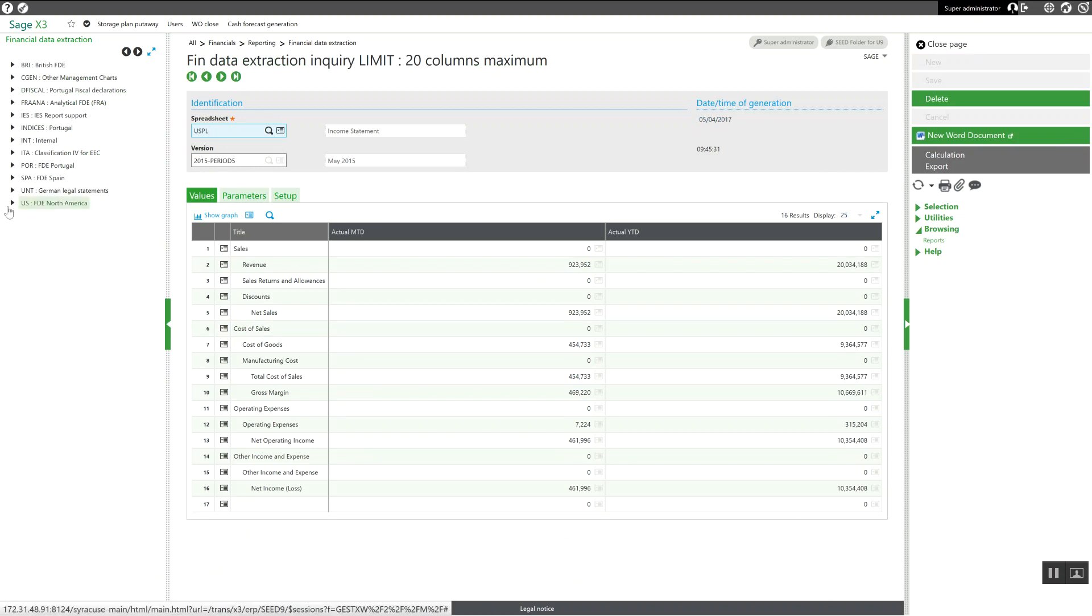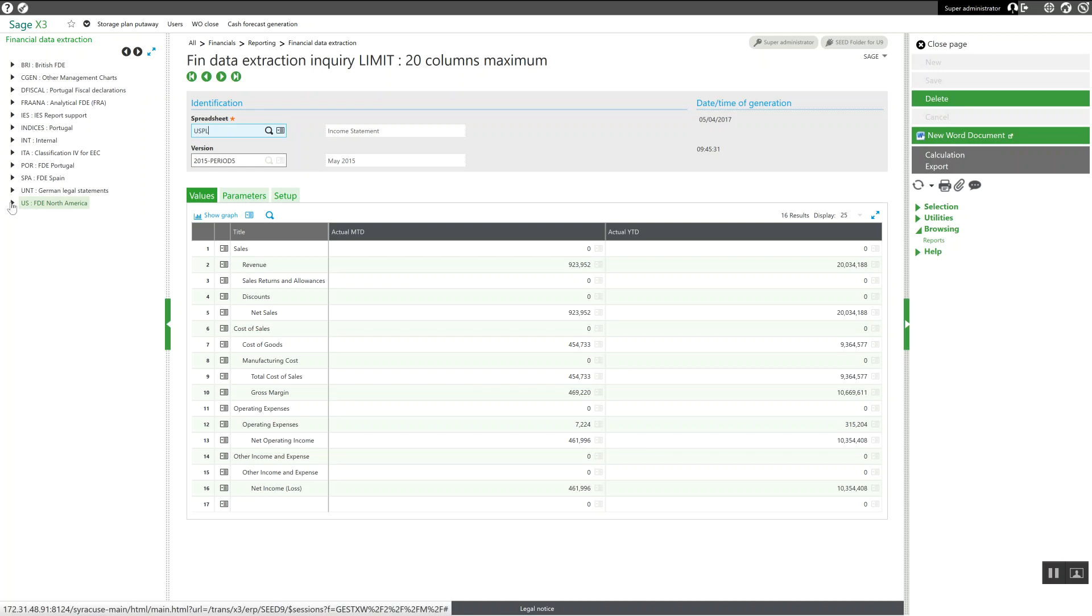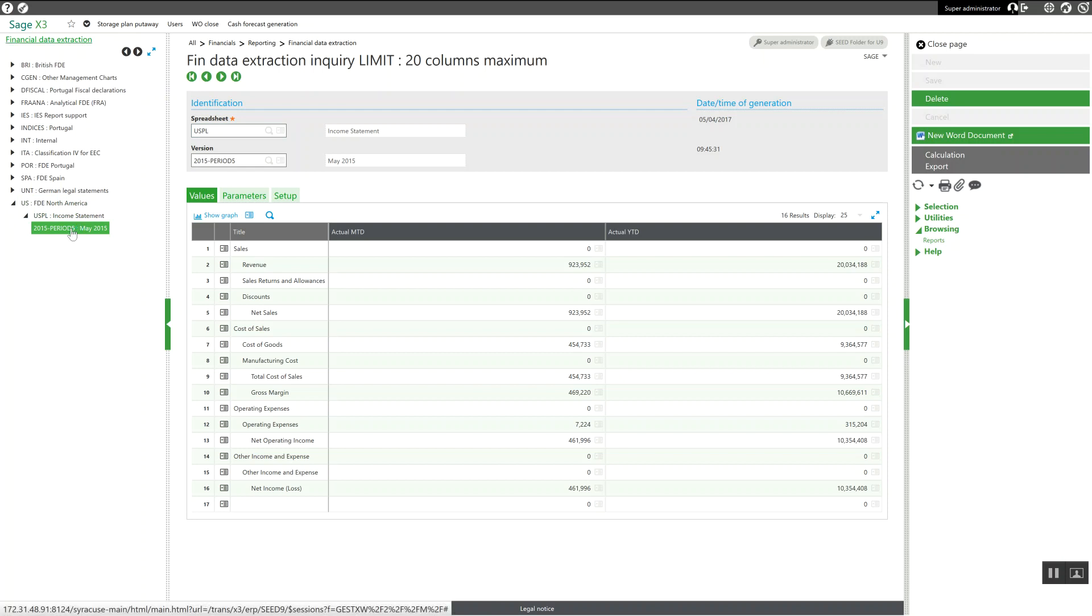Over here in our left list, we're going to go to the North American Report Book, open up our option here for the Income Statement, and here is an income statement for May's accounting period.